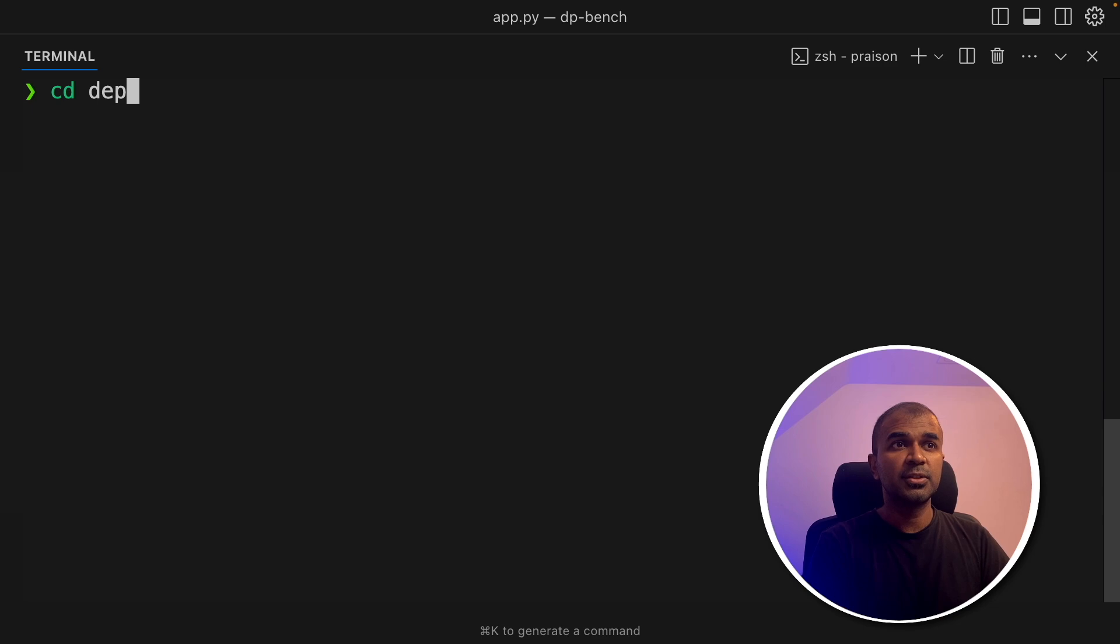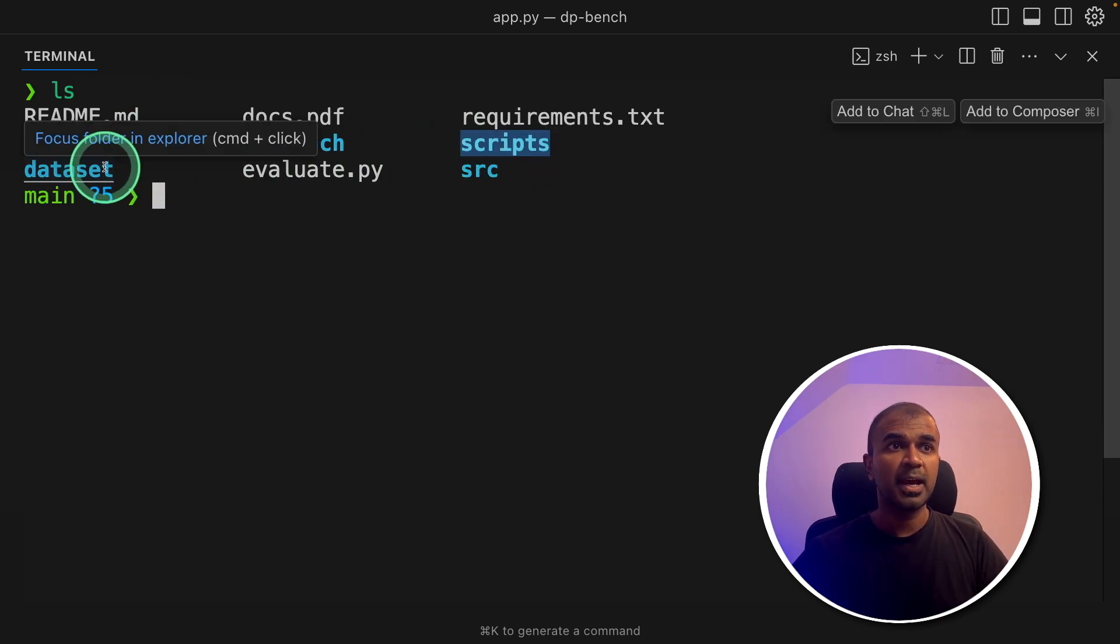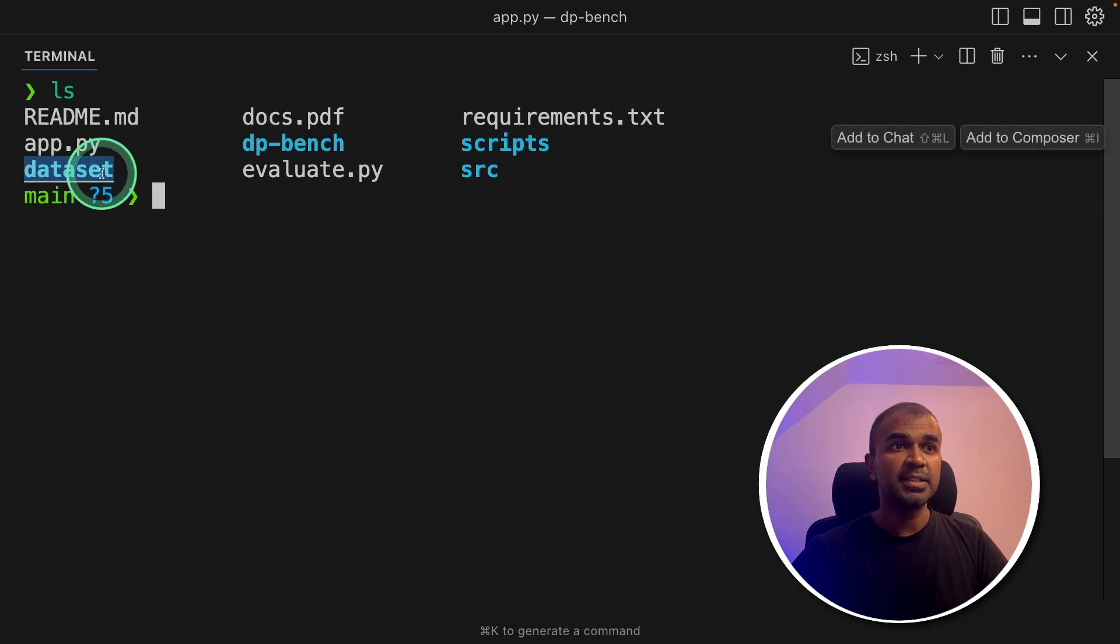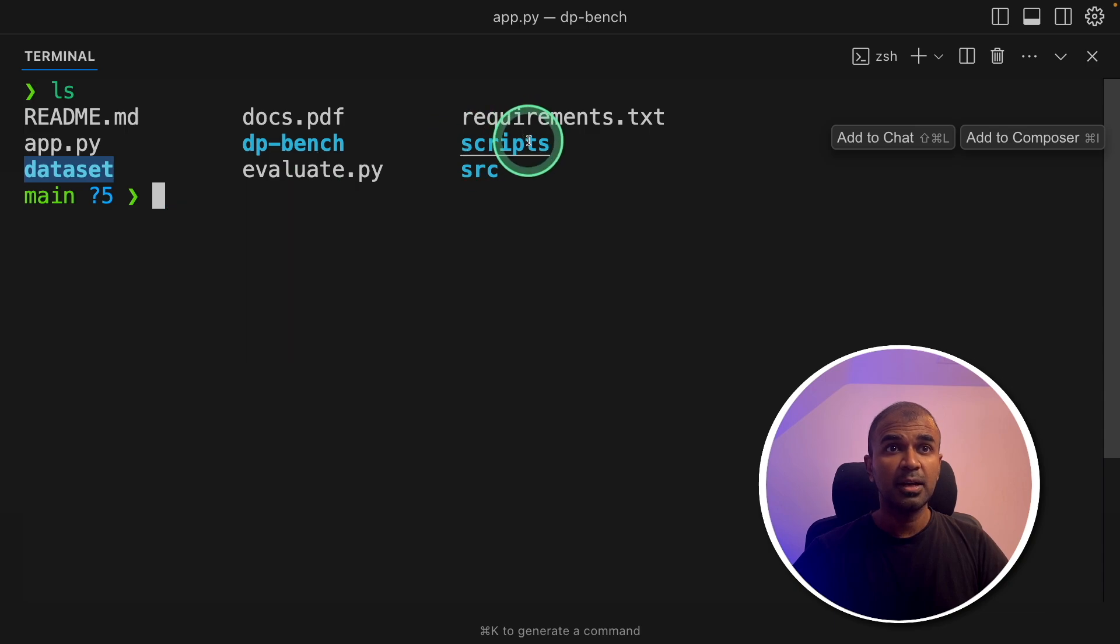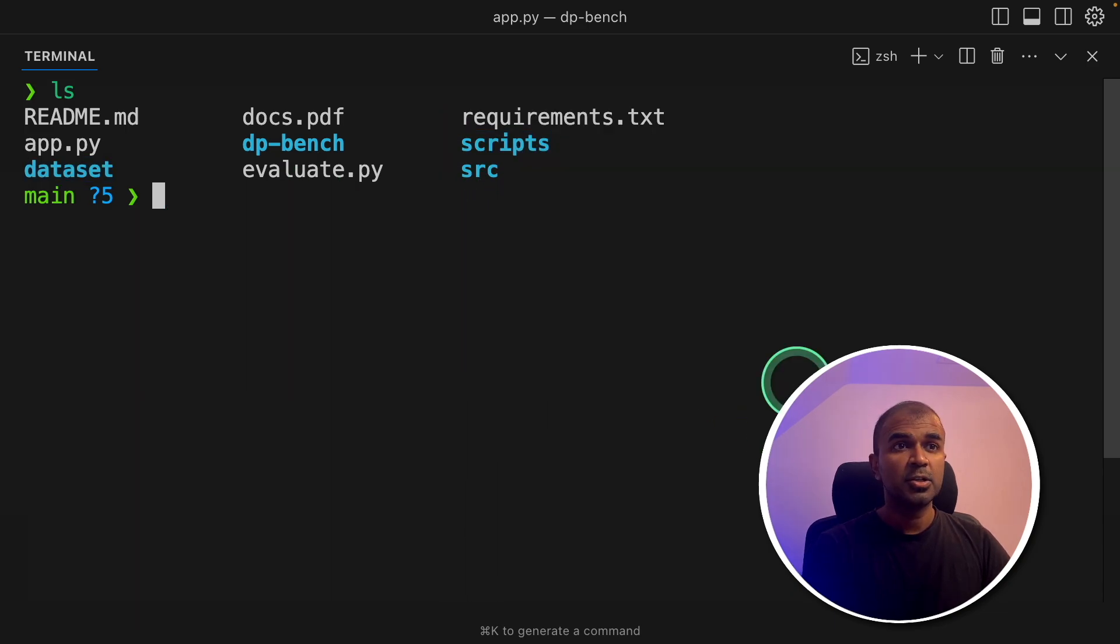Next, navigate to the repo URL. Inside that, the key folders are scripts folder and the data set folder. The data set folder contains all the PDFs to run the benchmark and the scripts contains all the required scripts.